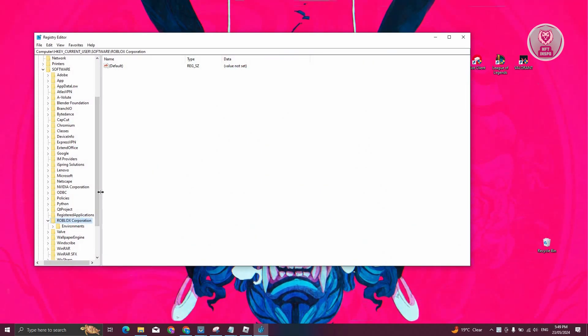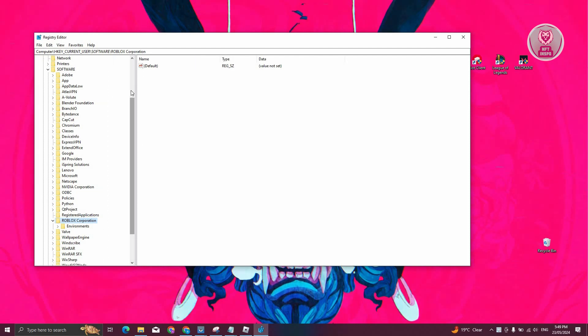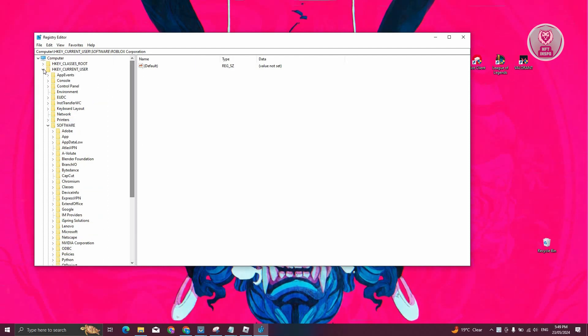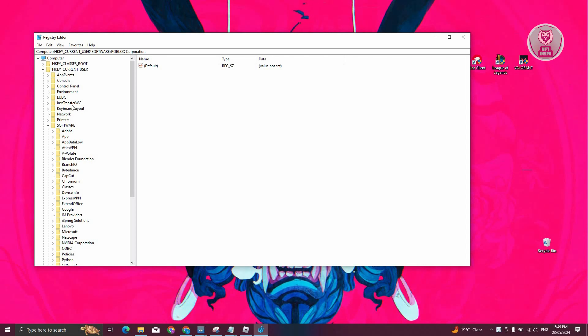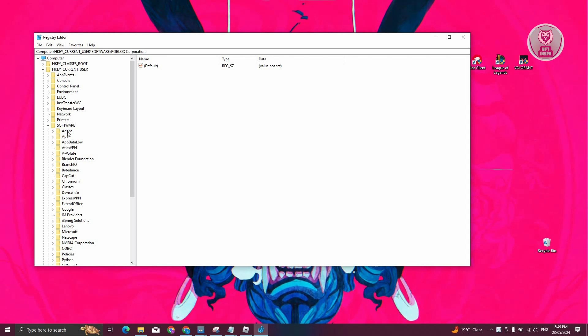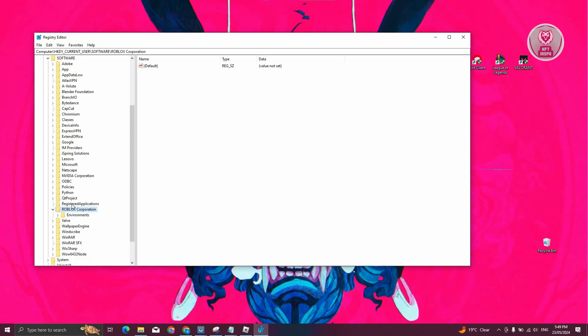What we need to do is look for specific folders. Look for the option or folder that says HKEY_CURRENT_USER. Under HKEY_CURRENT_USER, look for software. Now under software, you need to scroll down a bit and look for Roblox.